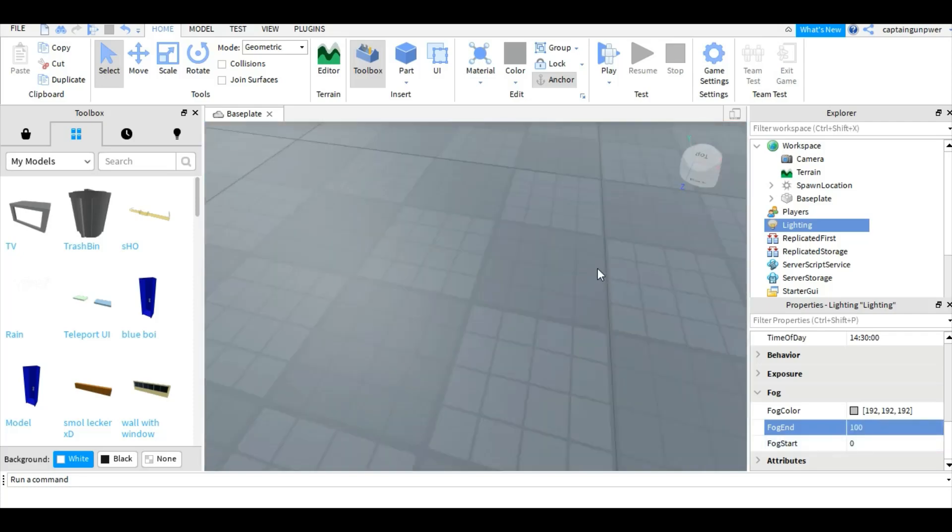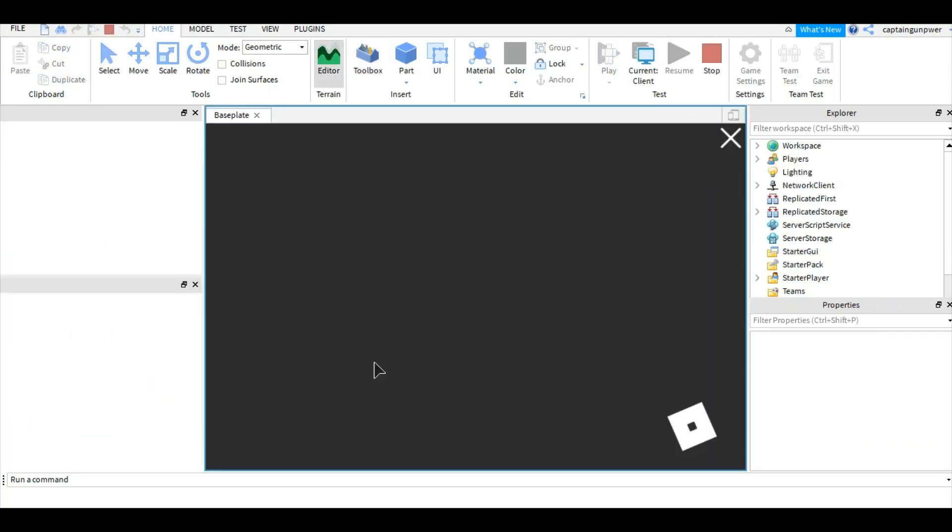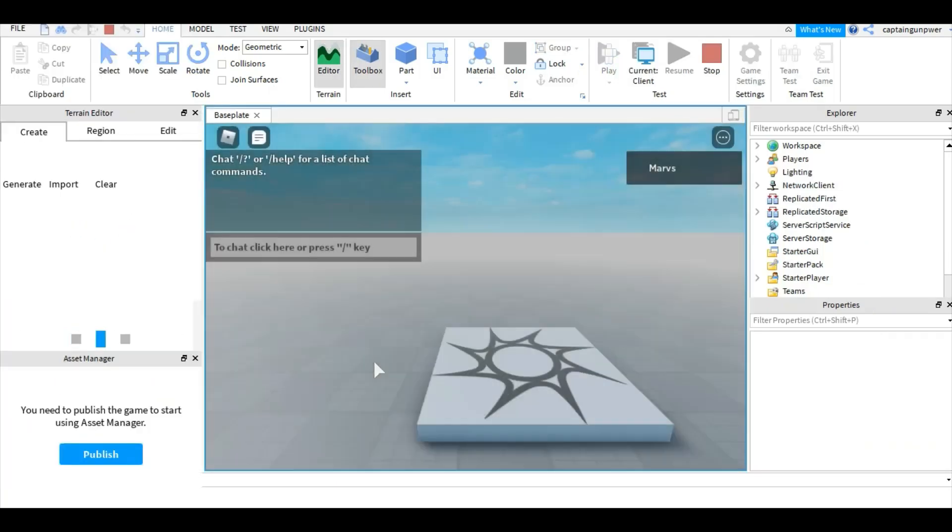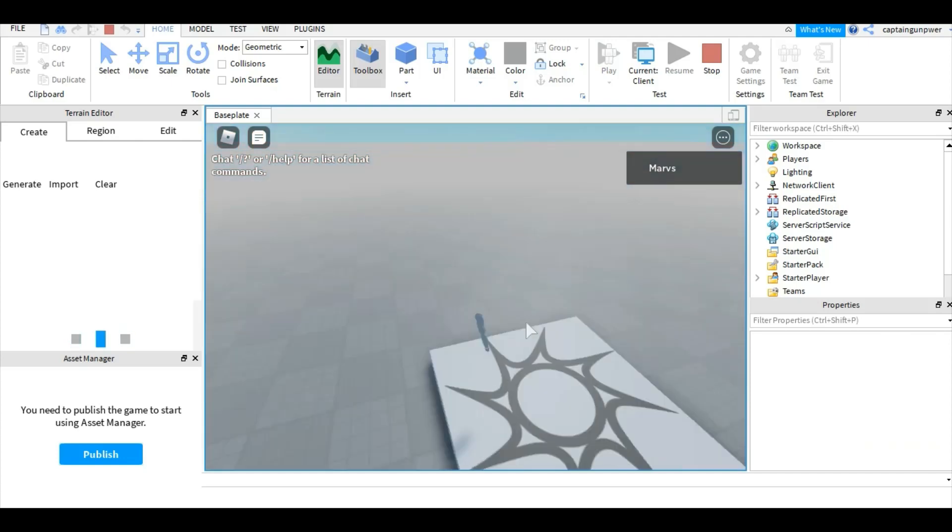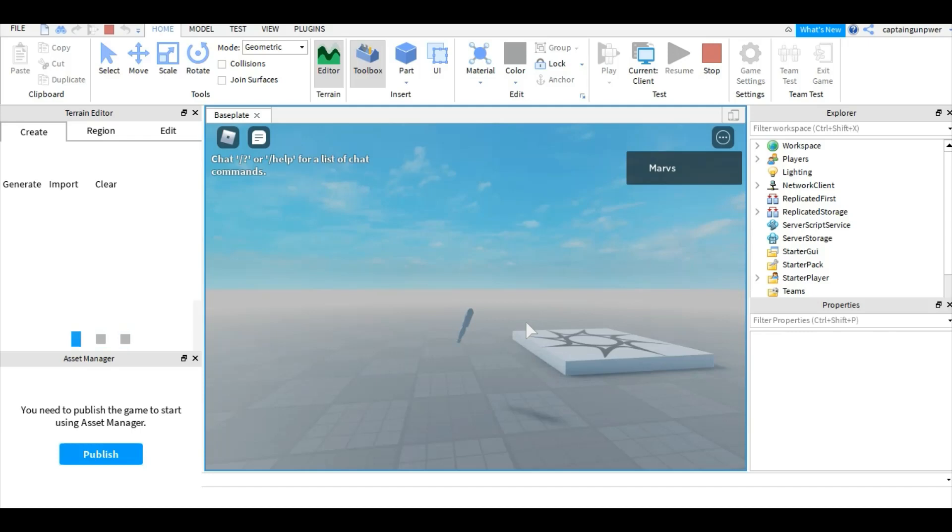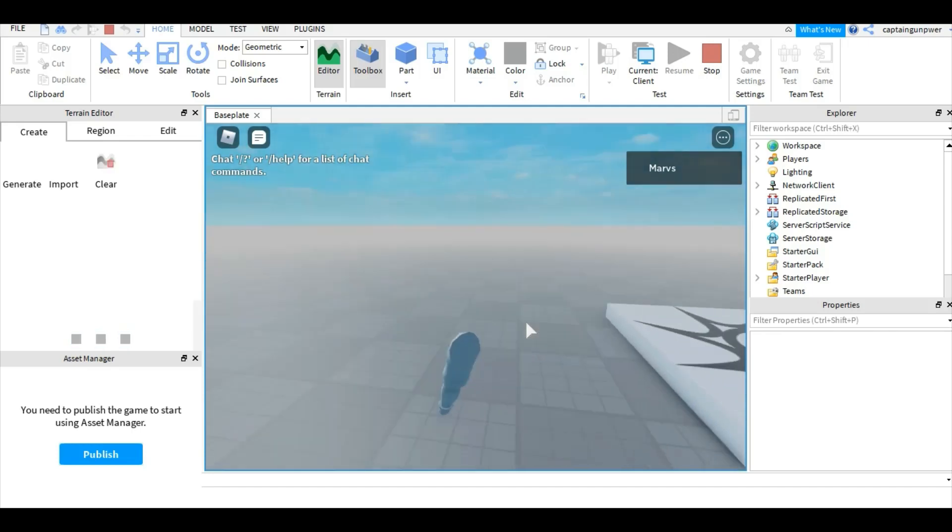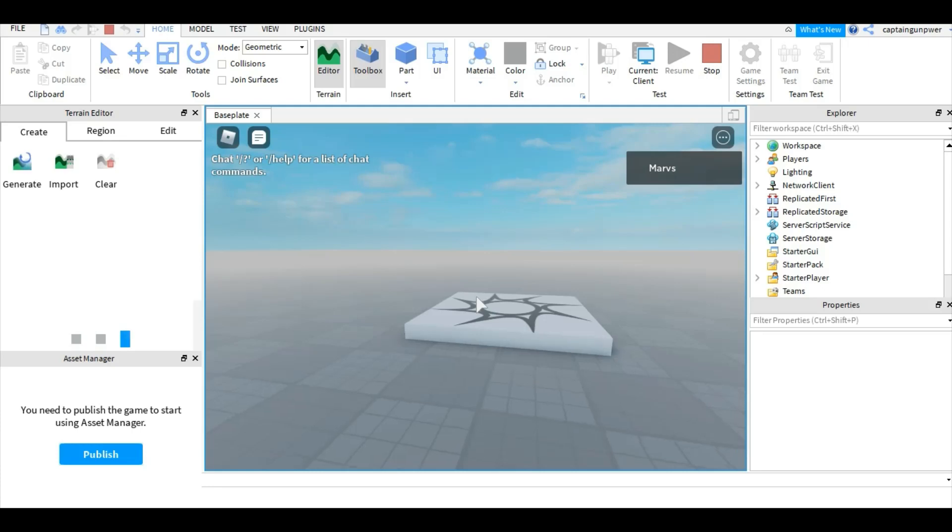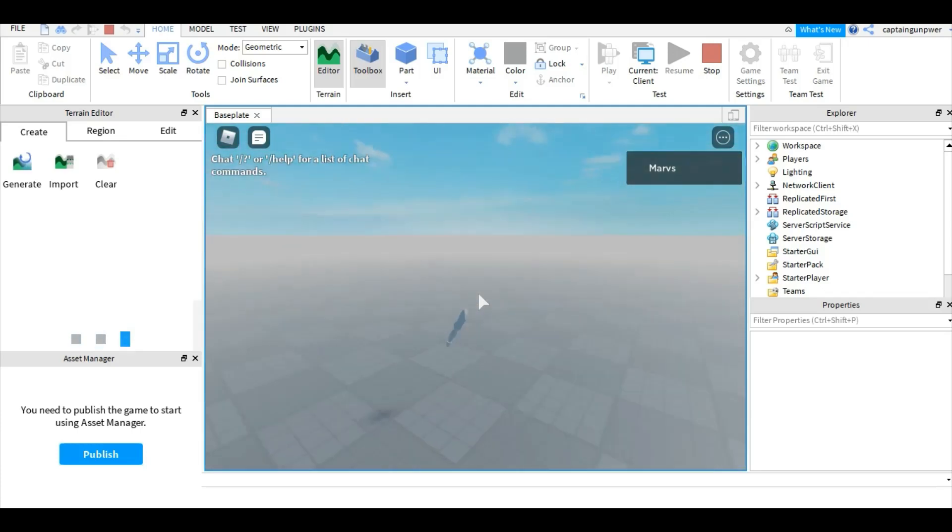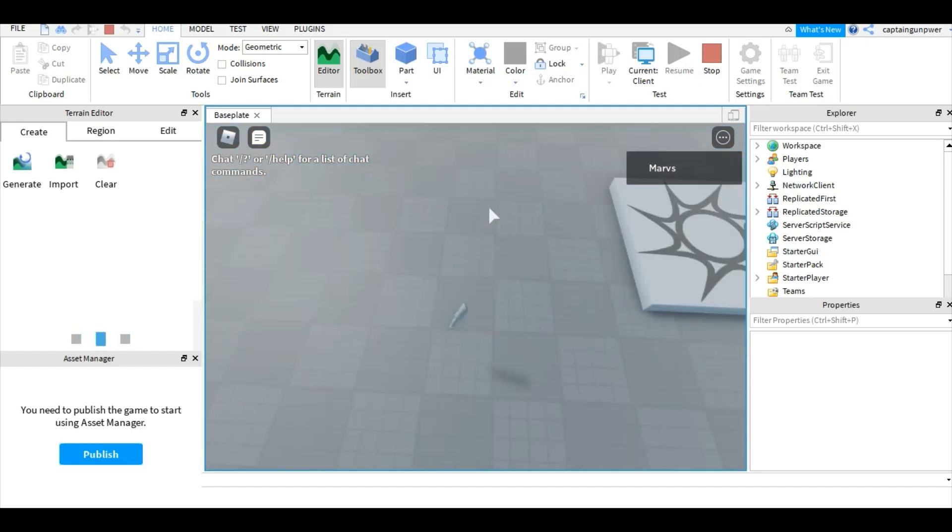As you can see, there's fog in it. And if we go and click play right here, as you guys can see there's fog everywhere. Sorry, my Wi-Fi is kind of slow and there's fog.